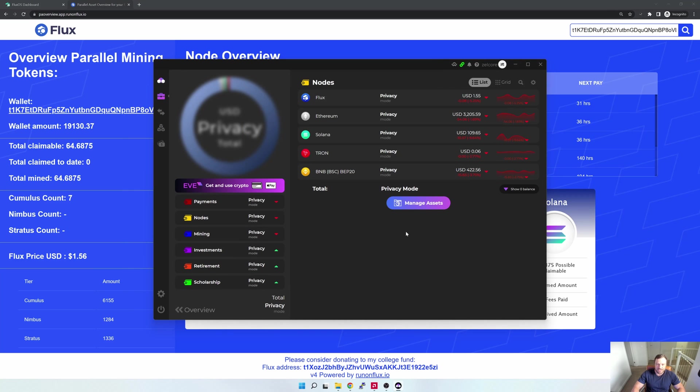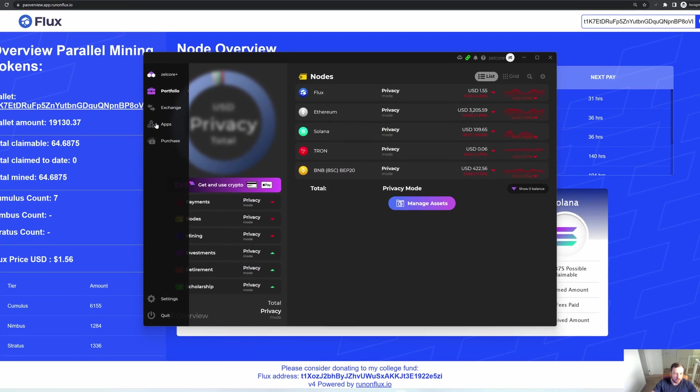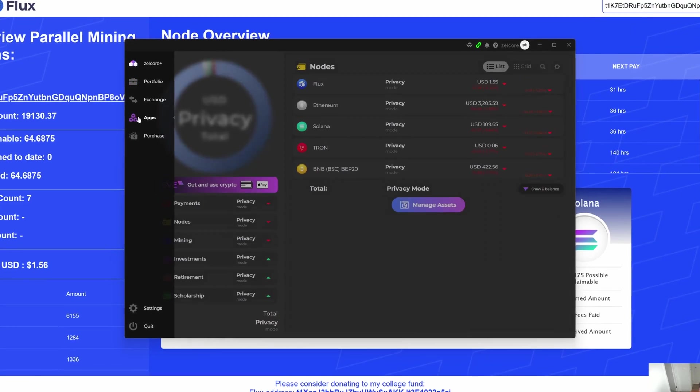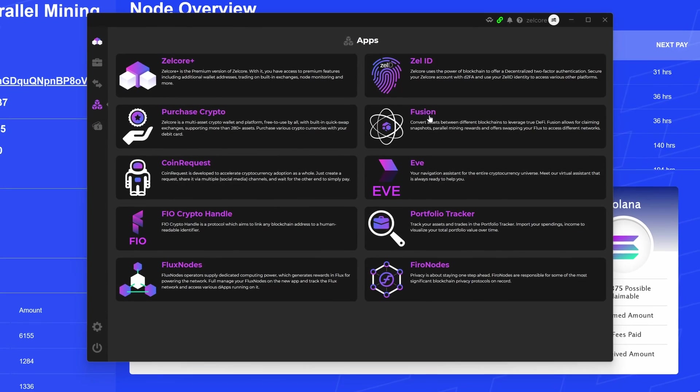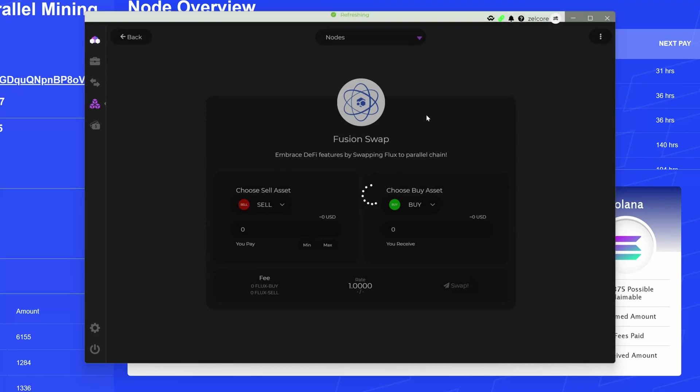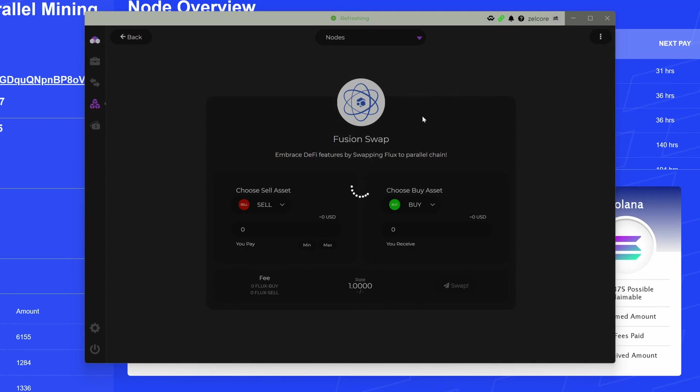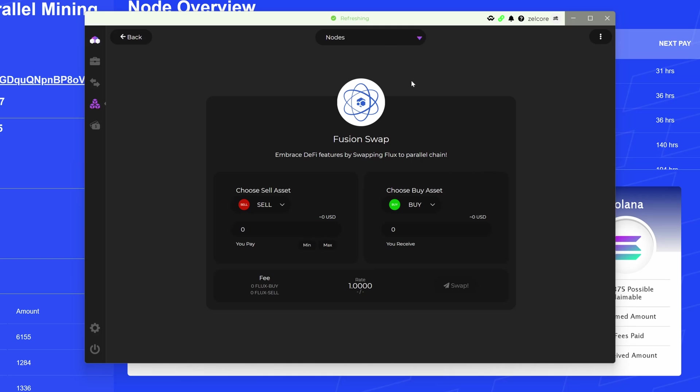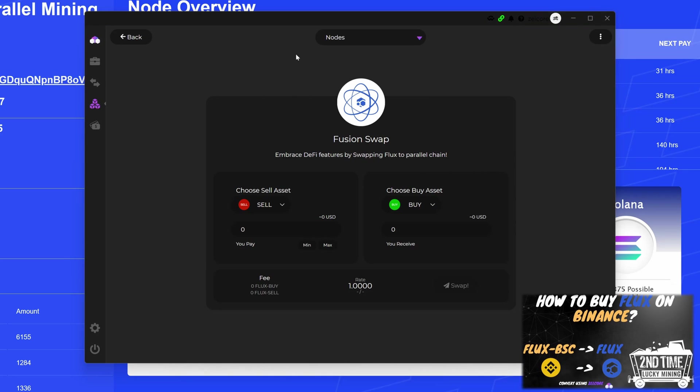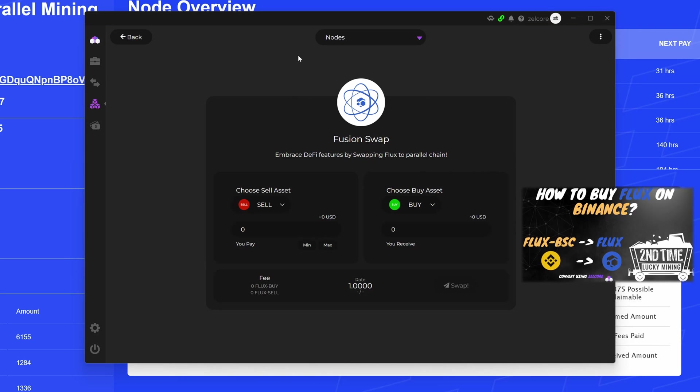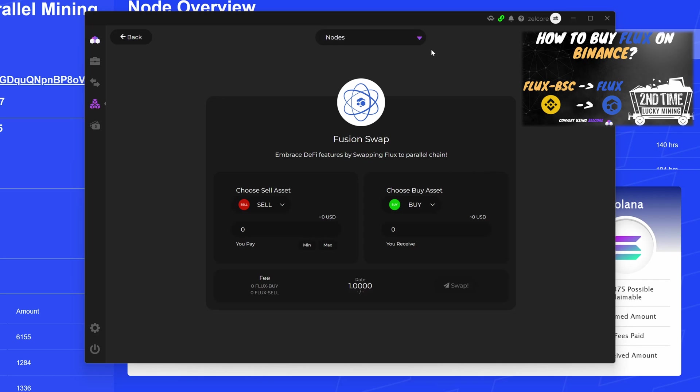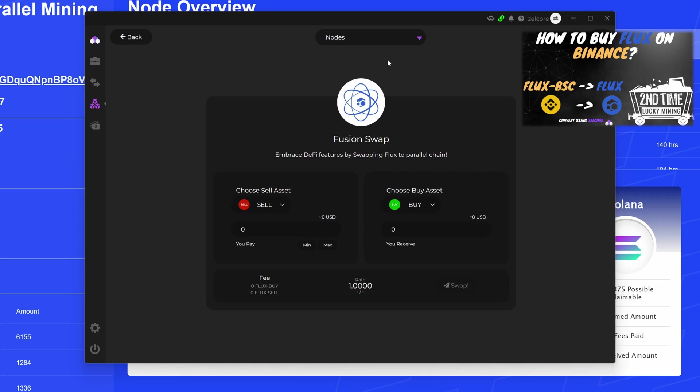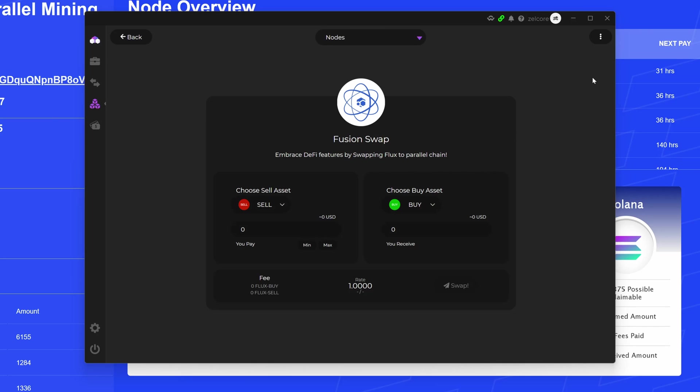Okay, so let's go claim our assets. For that, what I'm gonna do is go to Apps, and then within Apps I'm gonna go to Fusion. Now you've probably seen this before in some of my videos. This is the exact same app that I use to convert Binance Smart Chain Flux into Flux for my staking. If you haven't watched that video, I'll leave a link in the video description and tag it at the top. But we'll use this exact same app for that.